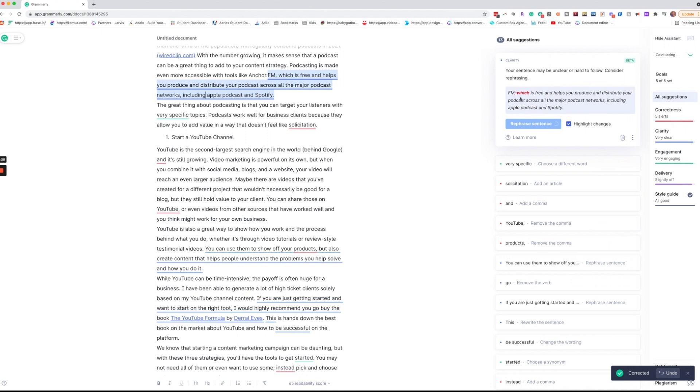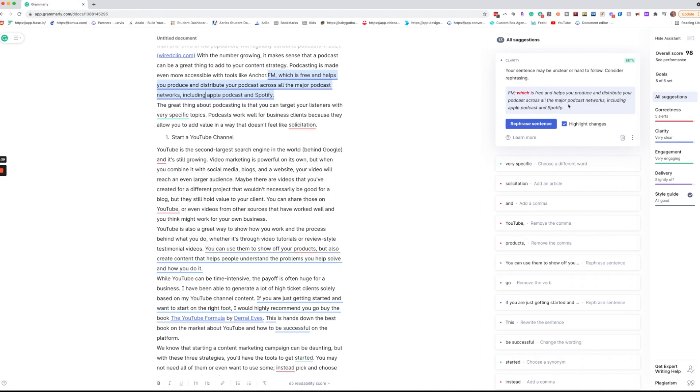Now here you'll see that the sentence may be hard to follow or unclear. They will generally make a suggestion for rephrasing that. I love the suggestions but do make sure you read through it to make sure it makes sense. I'm going to go ahead and let them rephrase.